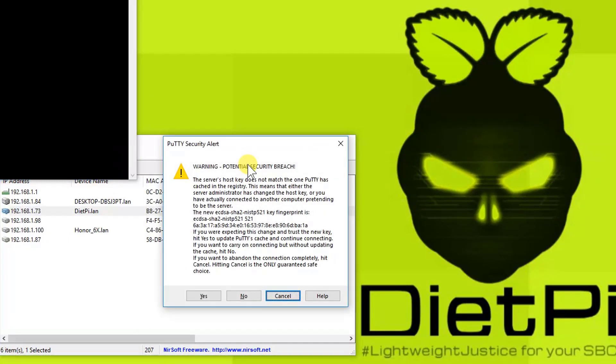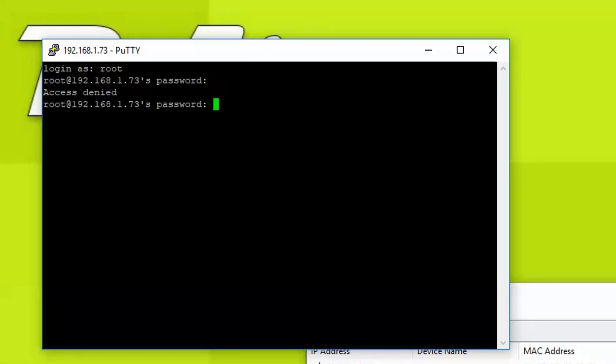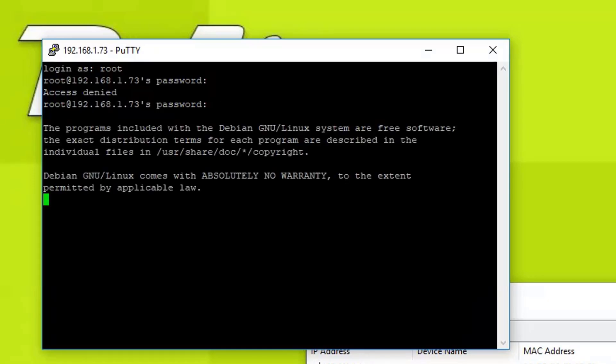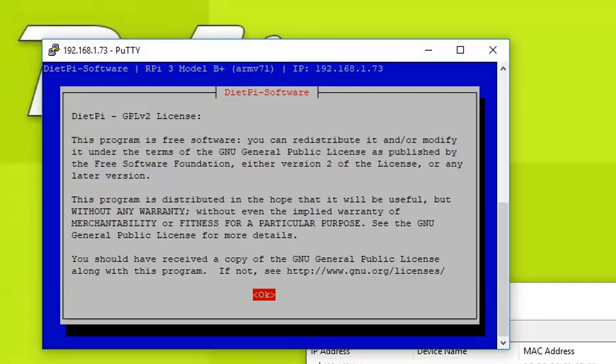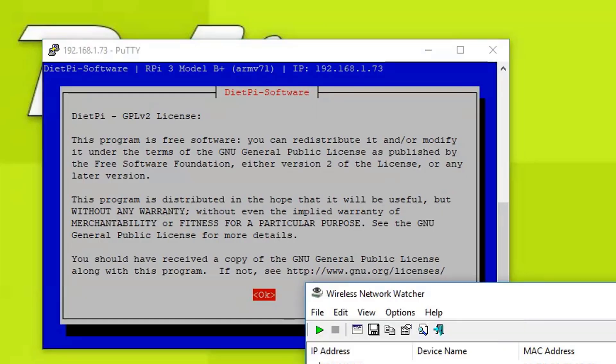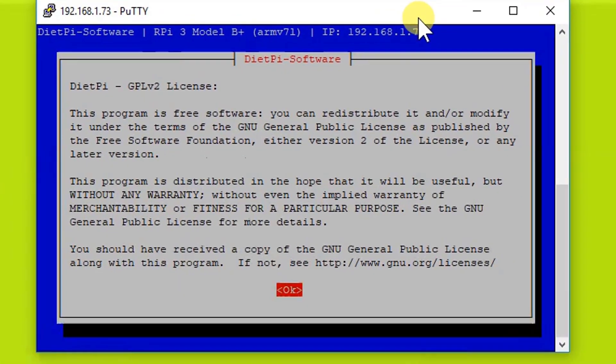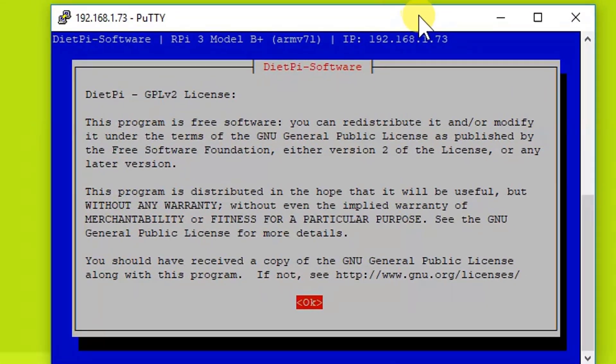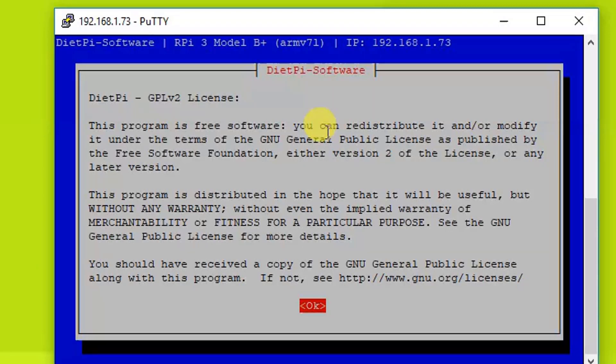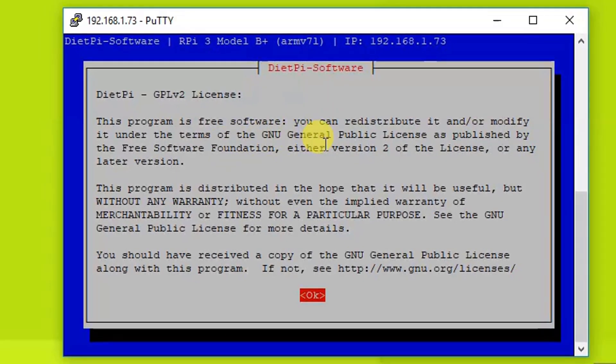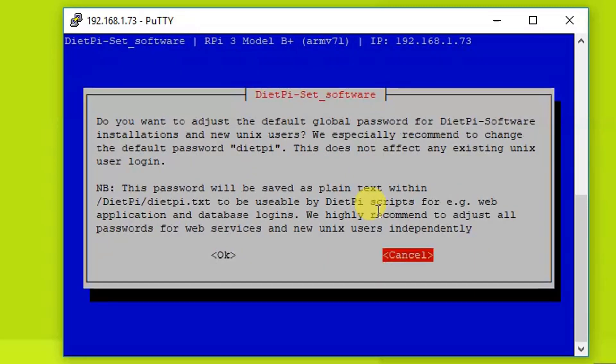It will take us to the command line interface. We need to login with root and the password is dietpi, that is the default password. I'm going to type it again. So I'm logged in now. As you can see, it's initializing. Let me move the window to the middle of the screen. As you can see, this is the license agreement. This program is free software and the whole thing is right here. So what we need to do is we need to press OK.